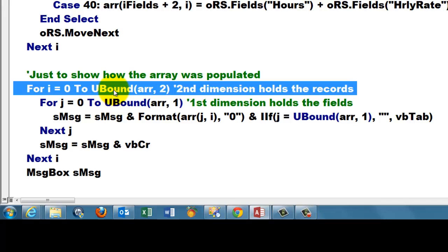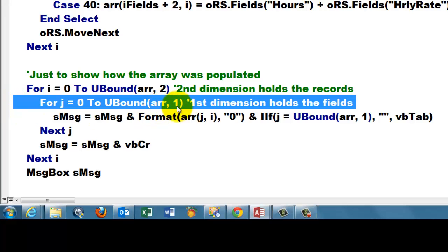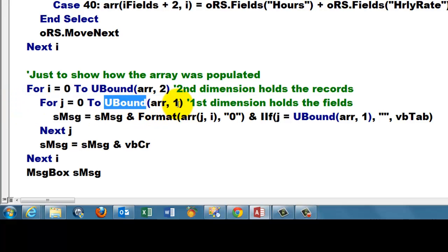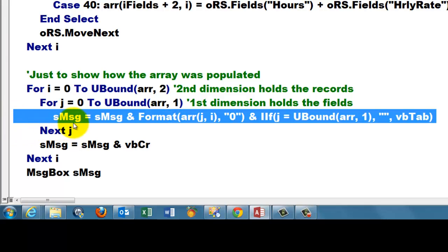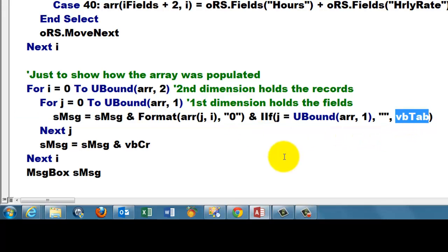In the array, how many? We want to find the last element in the array in the second dimension. That's the number of records. And then we do a second loop for the fields. UBound(arr, 1), the first dimension that holds the fields. And we put in a variable sMsg, which was already in there. Then we format that array(j, i), very simple, as a number if there is a number in there. And then we add a tab, a VB tab.